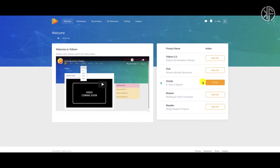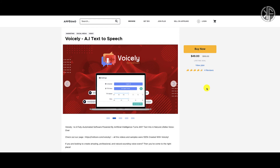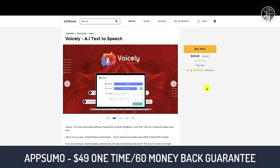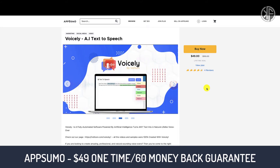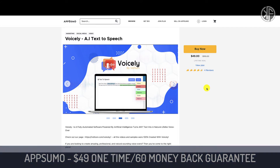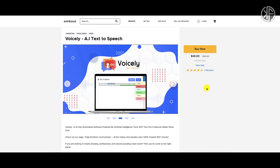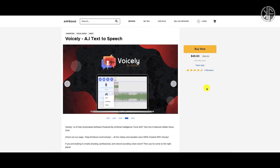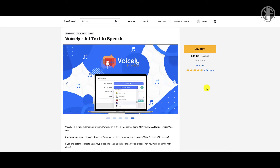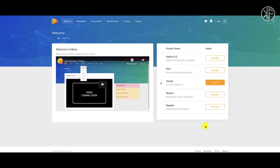Because I review a lot of products I decided to do more research on Voicely, and much to my surprise I found out that you can get Voicely at a one-time price of $49 and with the AppSumo guarantee you get a 60-day money-back guarantee. So if you're interested after watching this review, you can get it for $20 cheaper with a 60-day money-back guarantee from AppSumo.